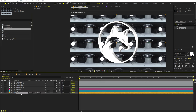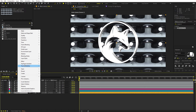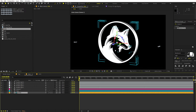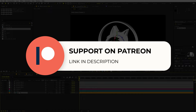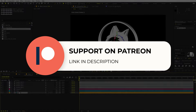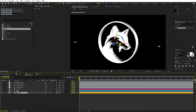Go back to the main composition and drag the HDRI comp under the logo. To make it act as an environment, right-click the layer and select Environment Layer. The layer won't be visible, but it will now act as an environment for reflections. If you enjoy my work and want to support me, check out my Patreon page where you'll get access to tutorial project files and exclusive templates. The link is in the description.